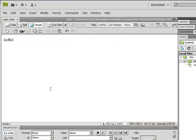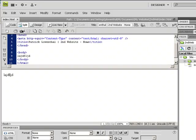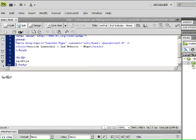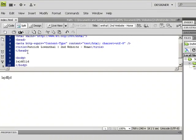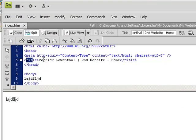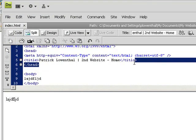You can also in Dreamweaver, if I click on split view, I can see if I scroll up that in the head, so there's the head, it ends here, it says right there the title.